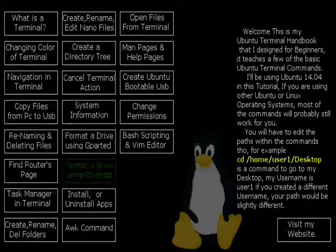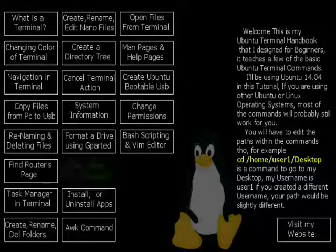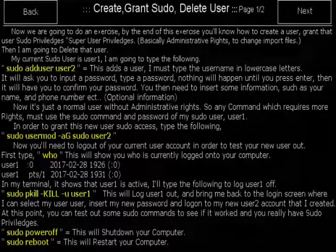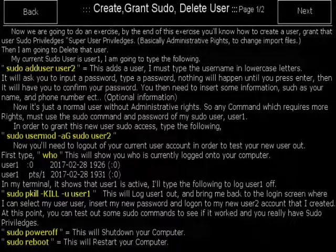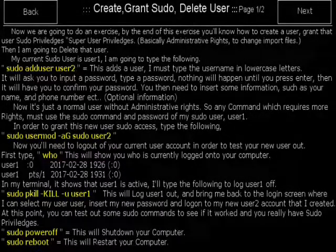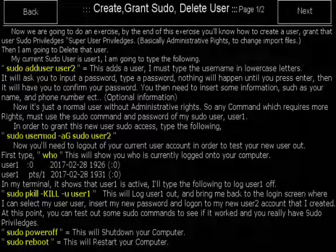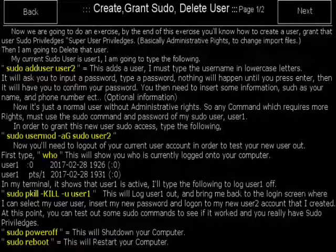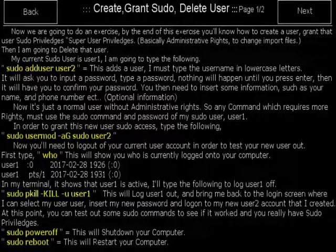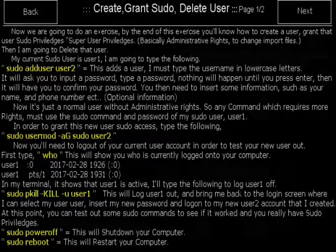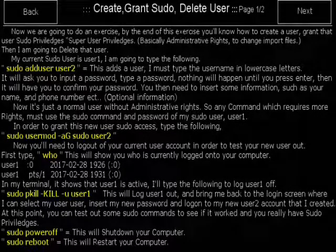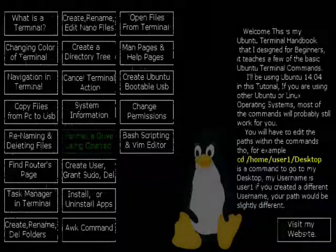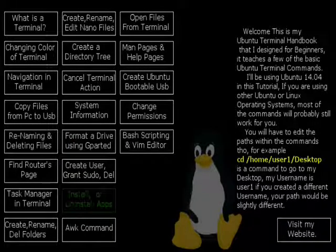Create user, grant sudo, delete user. In this I teach you how to create a user, grant sudo permissions which is like administrative rights. And I teach you how to delete a user using the terminal. I also teach you how to power off and reboot your Ubuntu computer using the terminal. Install or uninstall apps.